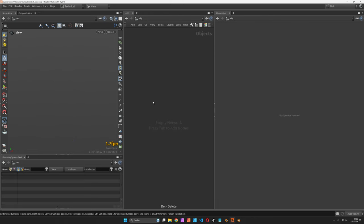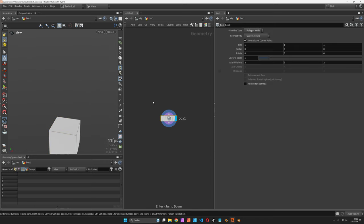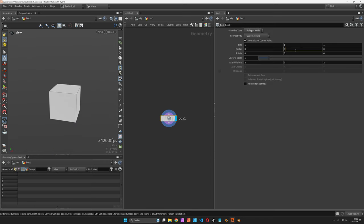Now for that, let's first of all create a box and move it up by half its size so it's sitting nicely on the floor.